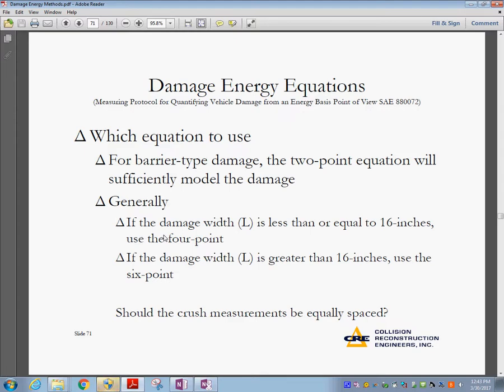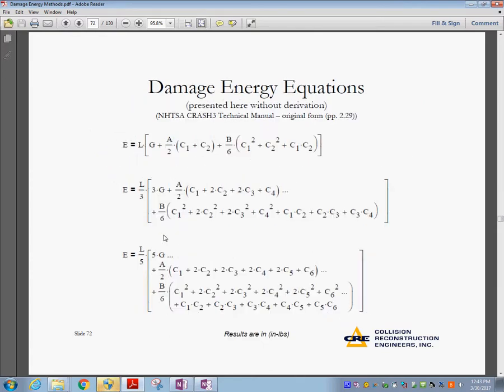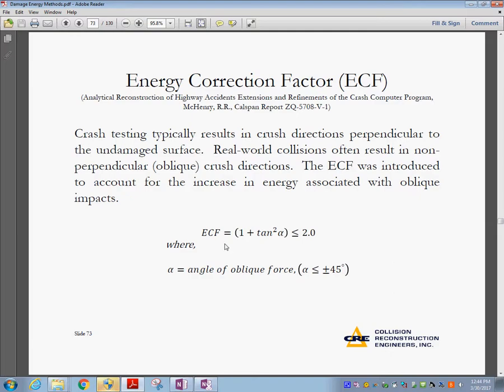For barrier-type damage, the two-point equation will be sufficient. You can use a four-point equation if the damage is less than or equal to 16 inches, but if it's greater you should use six points. When you see a big collision, use six measurements. This energy calculation method based on measurements is well known and widely applied. You can find the derivation in the accident reconstruction book by Fickle, which we use for this class.